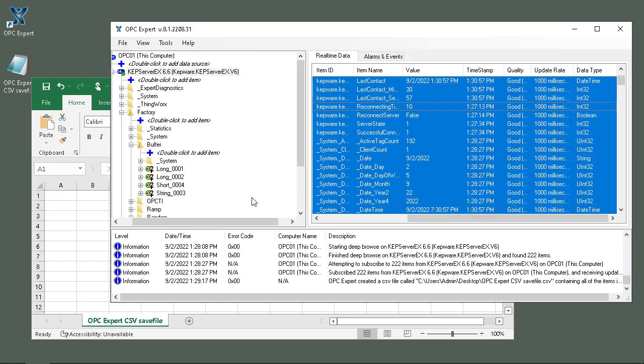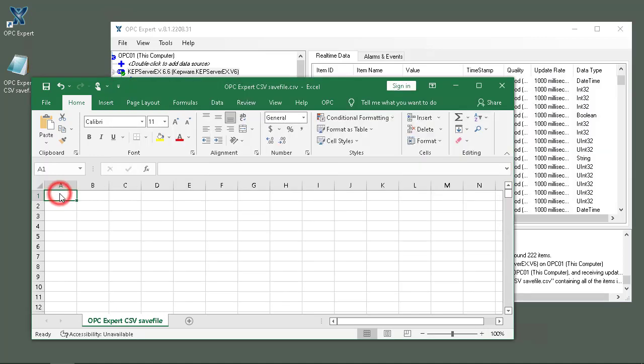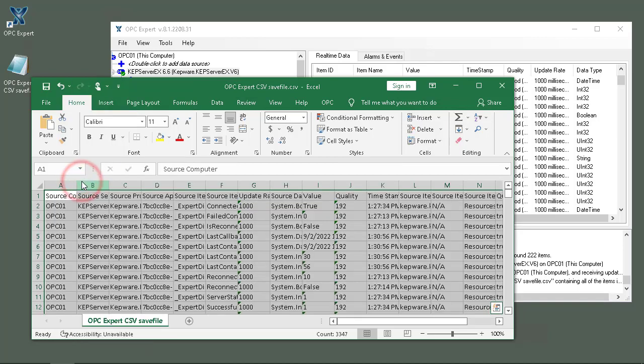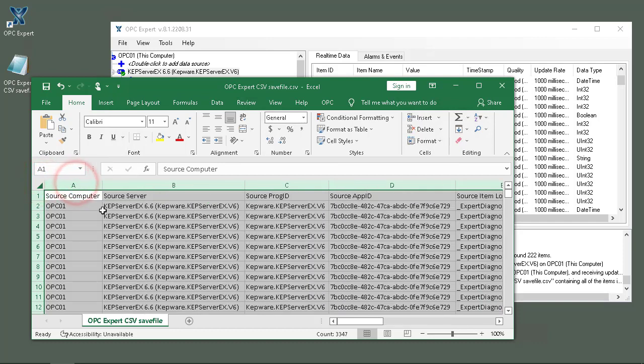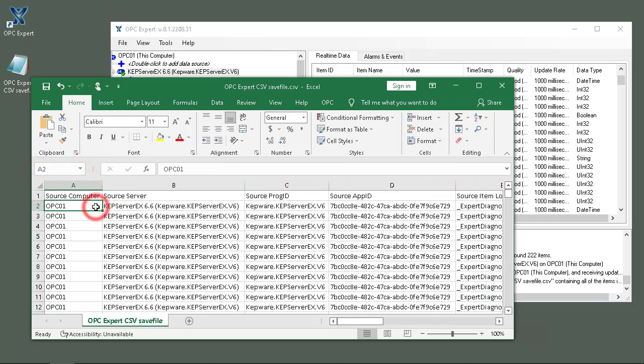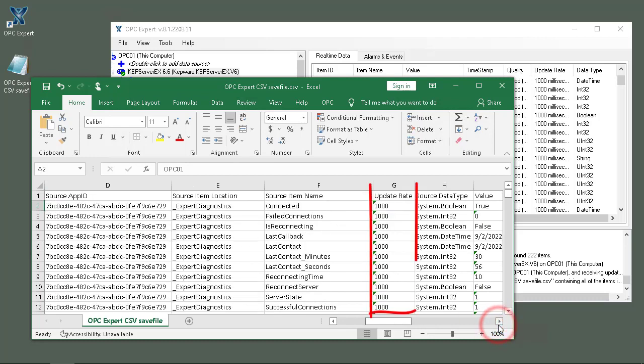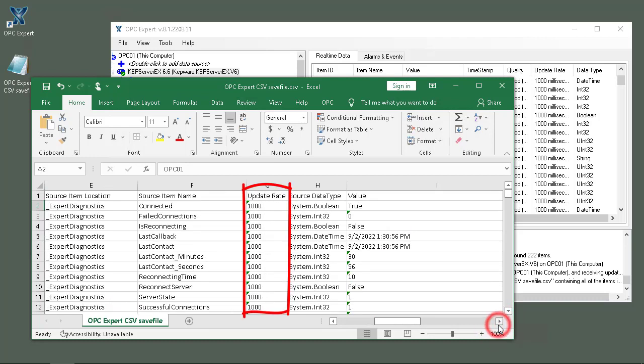Then we go to Excel, right-click, and we will paste. So right here it's all pasted. Select everything and resize the column so you can see better, and here we go.